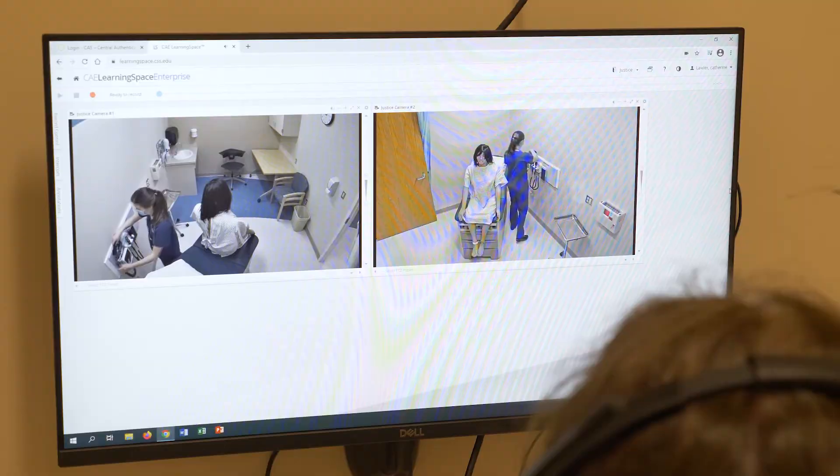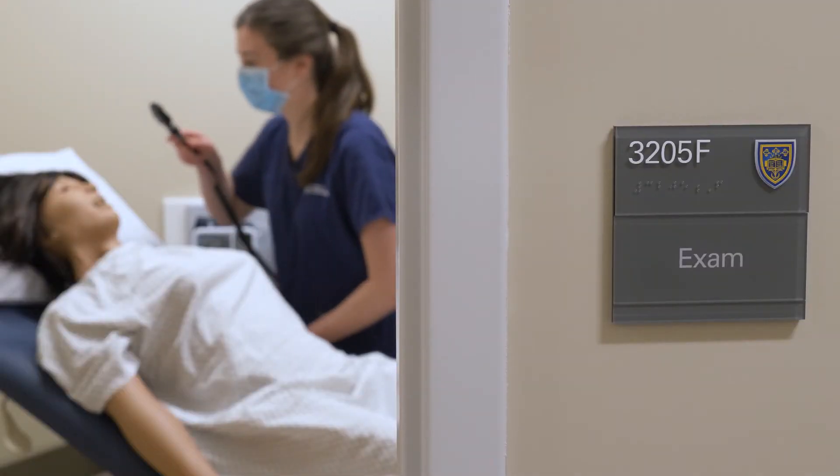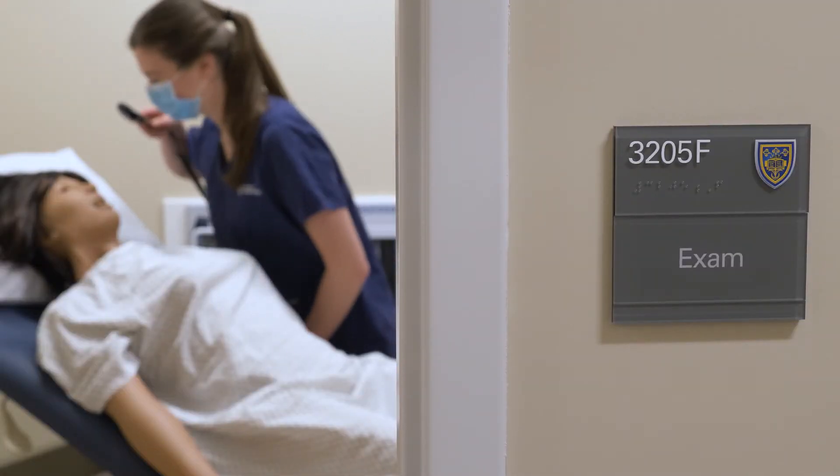It makes for a truly interactive and immersive experience. In addition to mannequin-based simulation, we also use standardized patients in simulation. Standardized patients are actors trained with a specific set of symptoms that present to the clinic, the hospital, or other setting, providing a more realistic form of simulation.